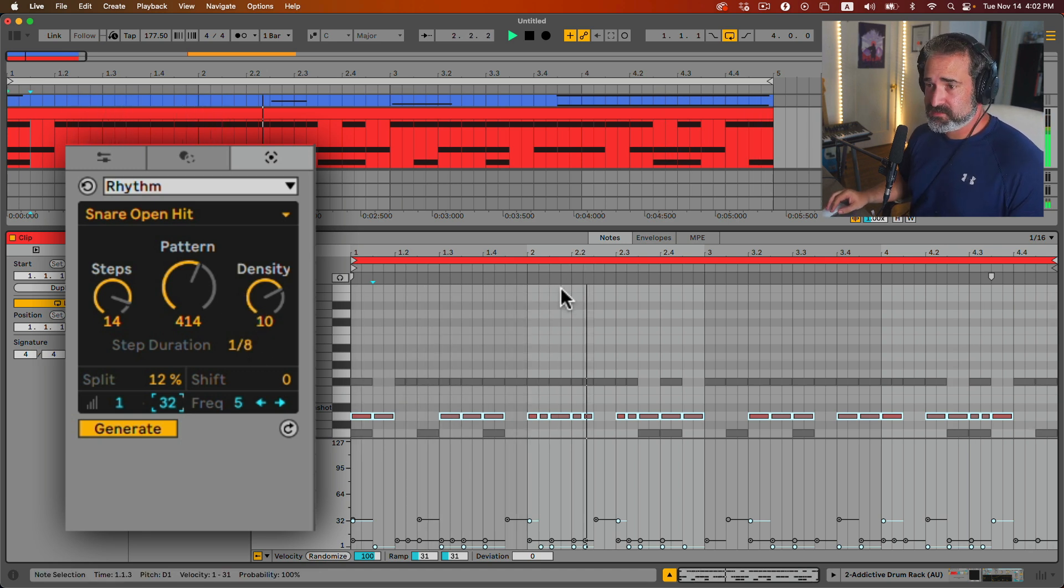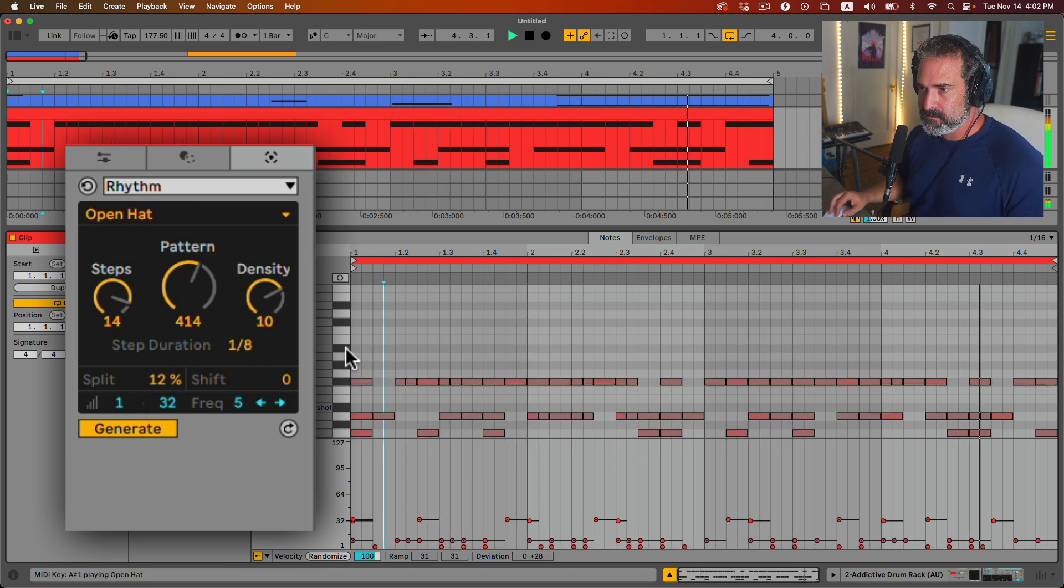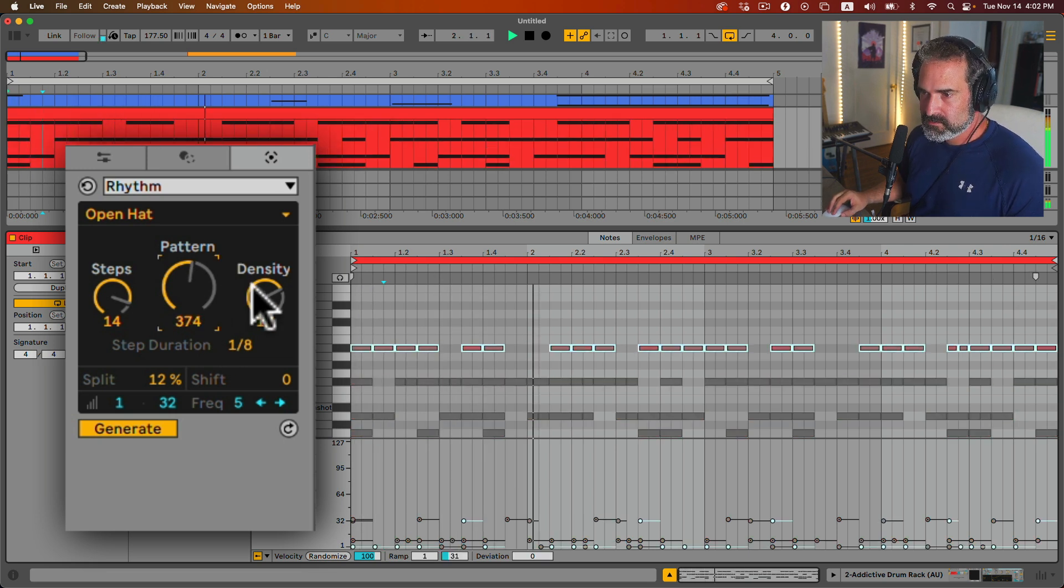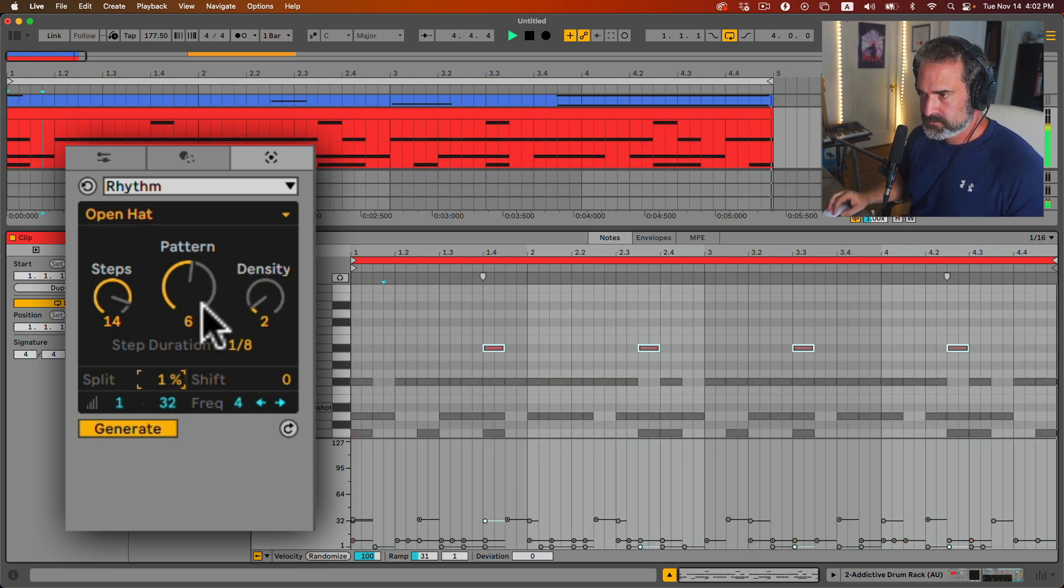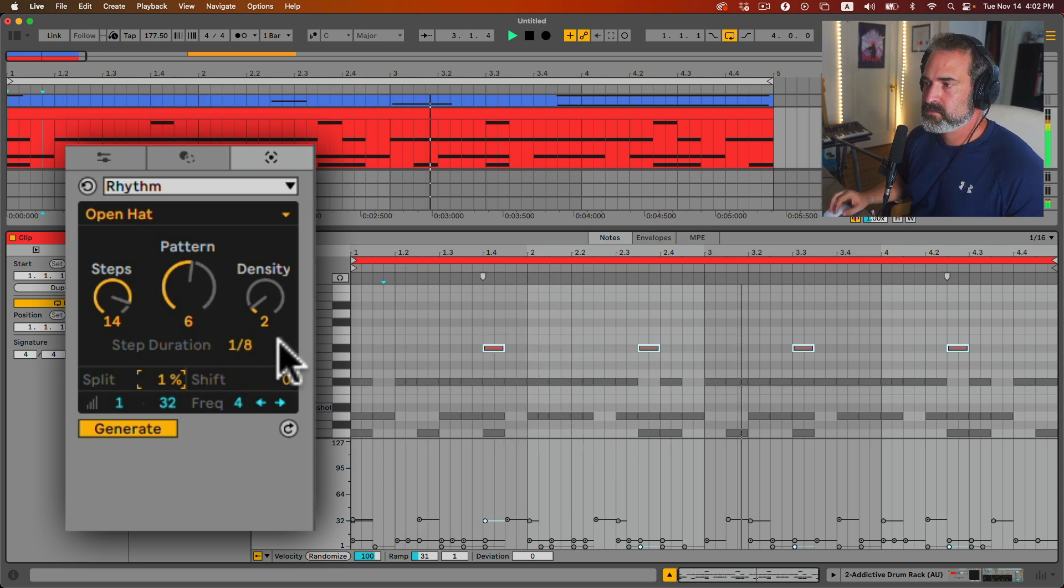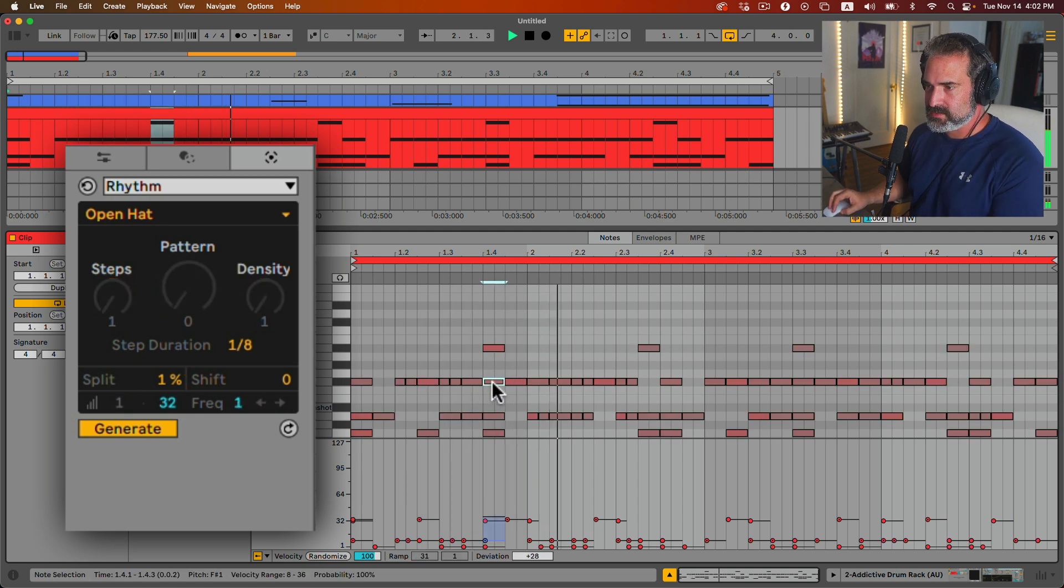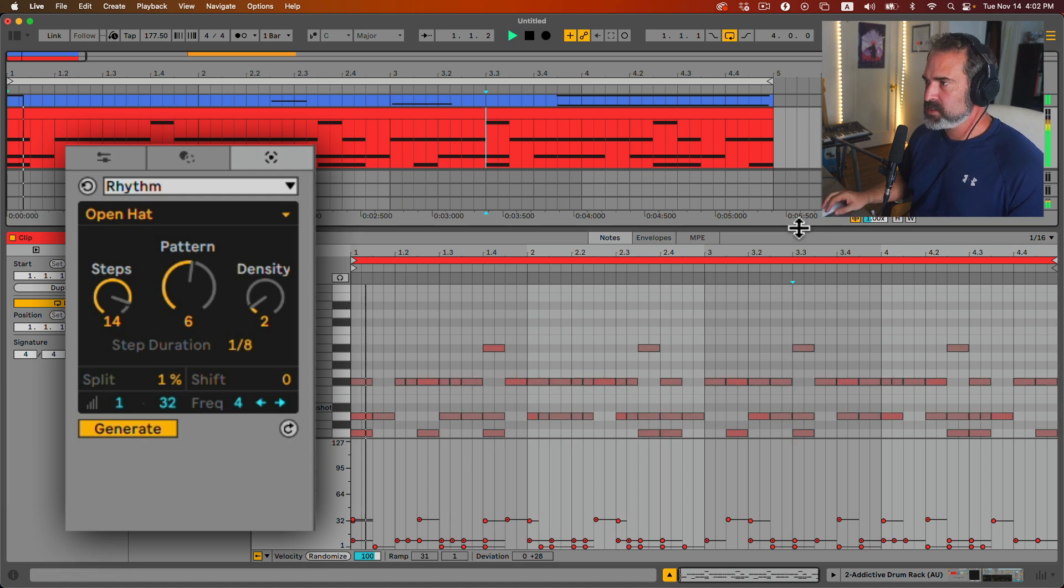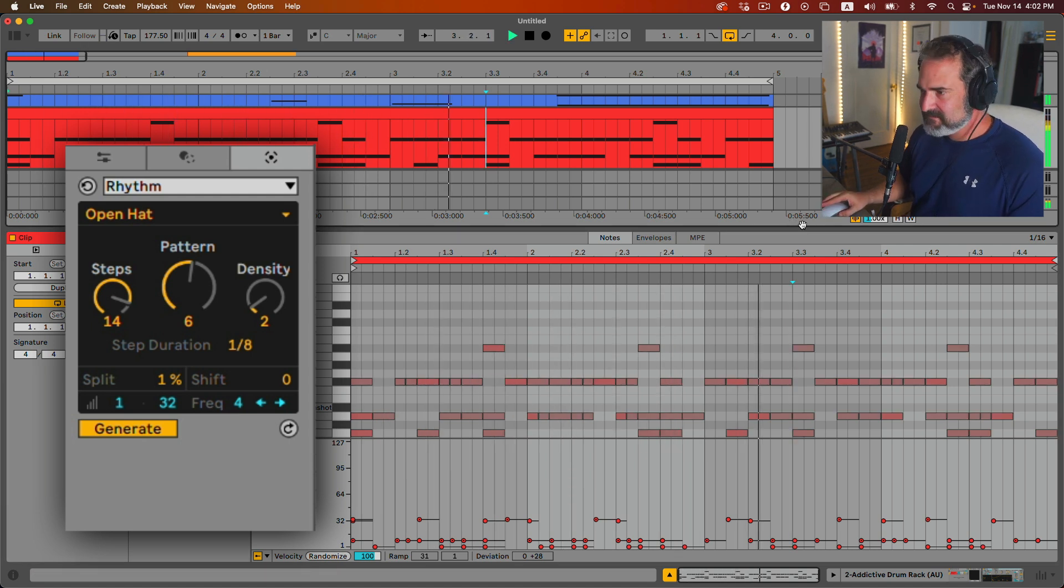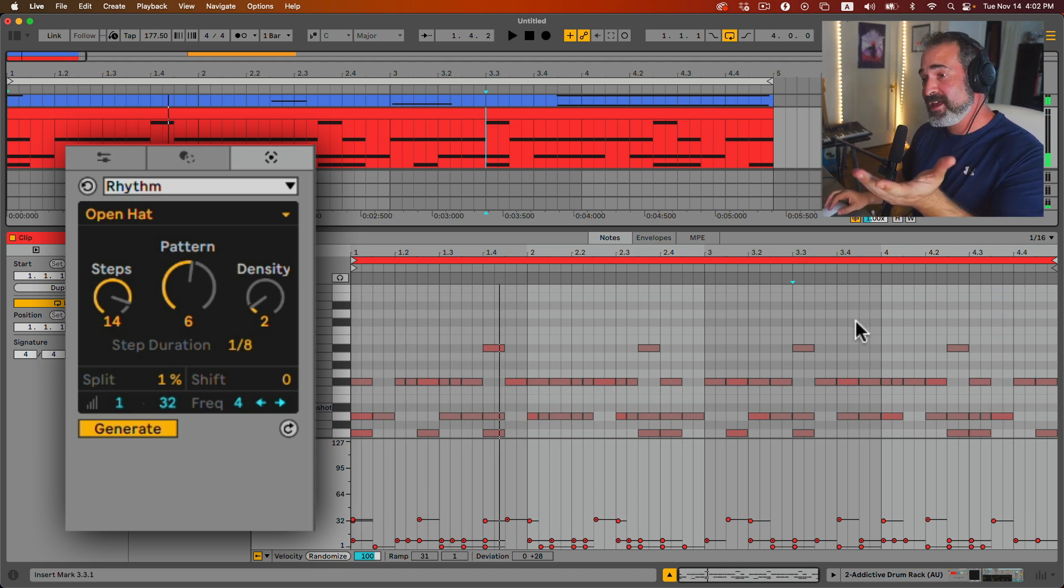And we can play with this forever. Let's do one more. Let's do the open hat. Option-click. And let's do a density, no split. So some of them we can't hear because they're playing at the same time with the closed hats. Nice. With our music. That's awesome.